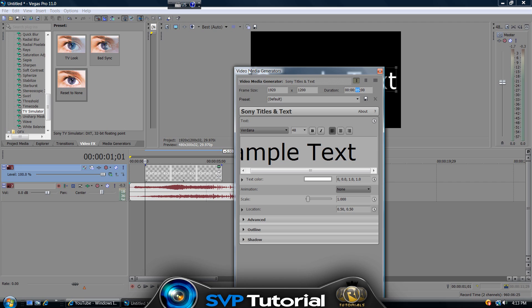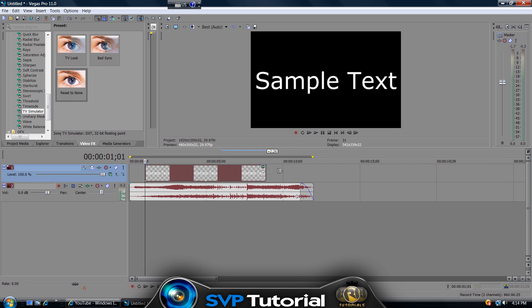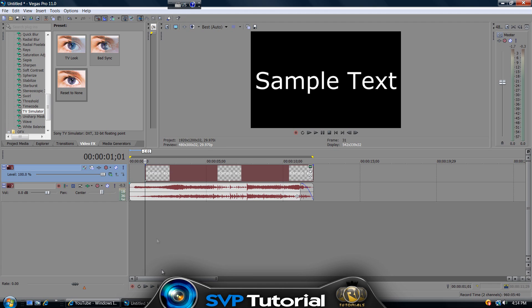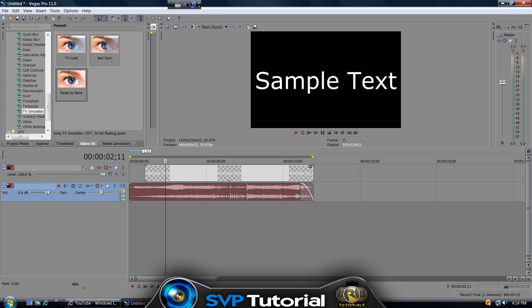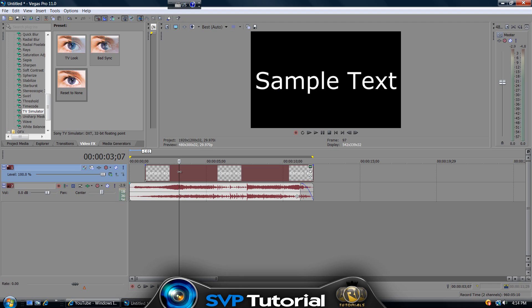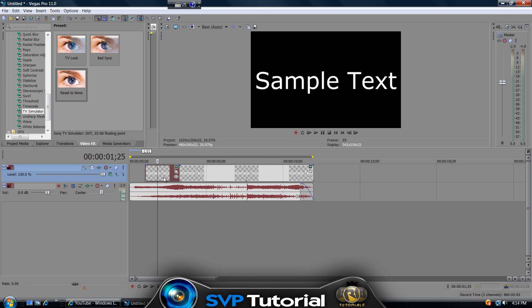In the Video Media Generators window, set the duration to about 15 seconds. Drag it out to increase the size of it. Then play forward until you find where the music starts — we want to sync the blinking with the first loud hit in the music. Select the video text, hit S on the keyboard to split it, and delete the other part.